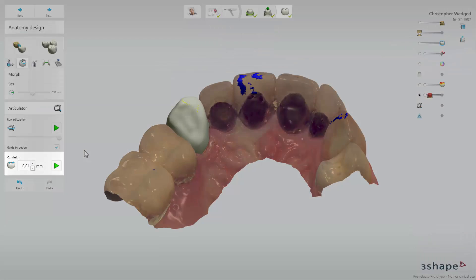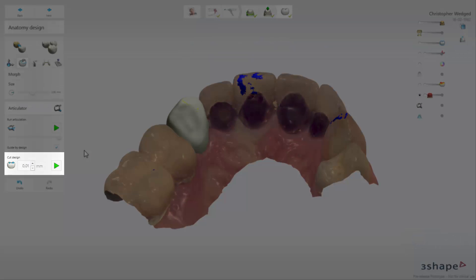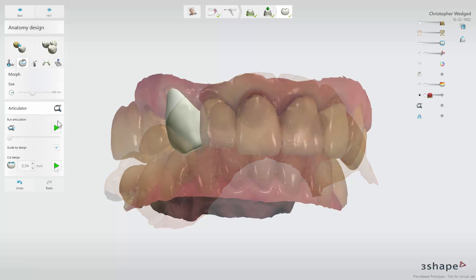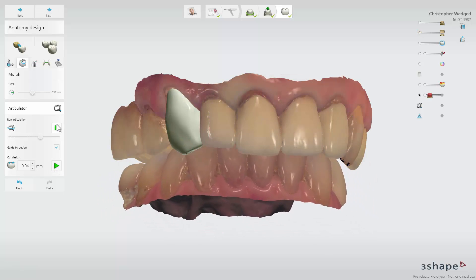If the guiding contacts are too extensive, you can use the Cut Design button. It allows you to cut the design by setting the value of adjustment, and therefore achieve the expected guidance. Just set the value of adjustment, which can be anything between 0 and 1 mm. Be aware that the tool works by removing a set amount of material from the design — adding more to the design is not possible with this tool. When the changes have been applied, run the articulation once again to see the difference.